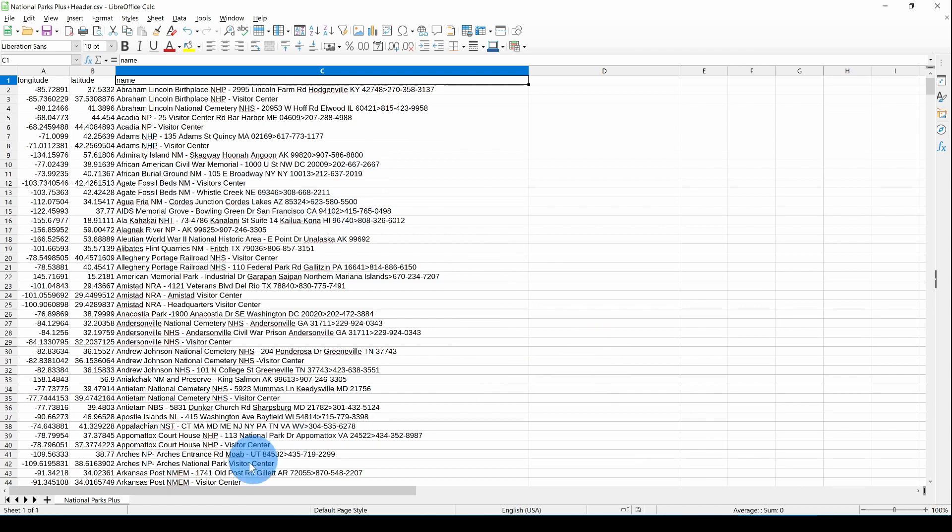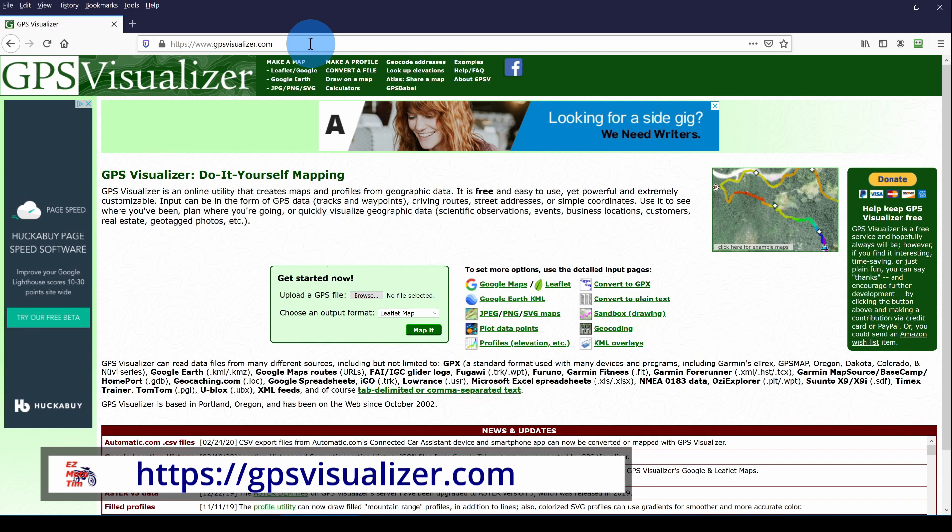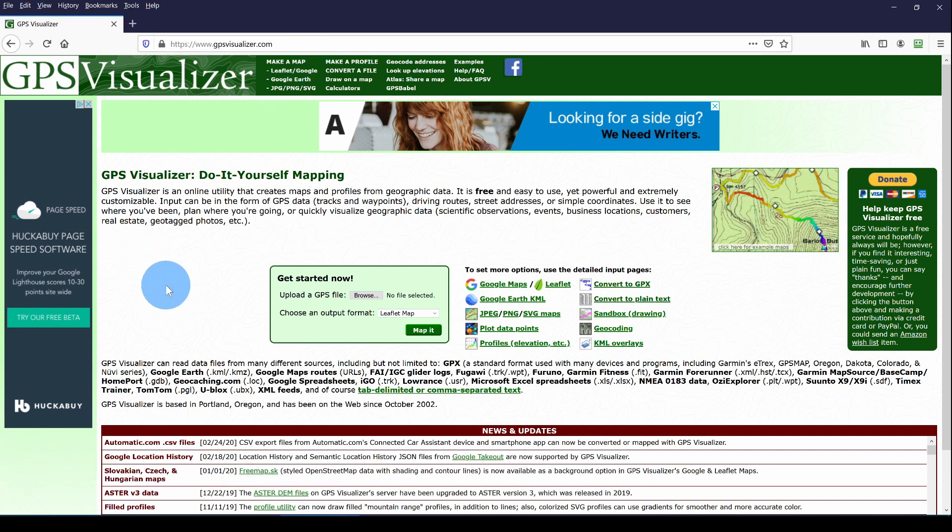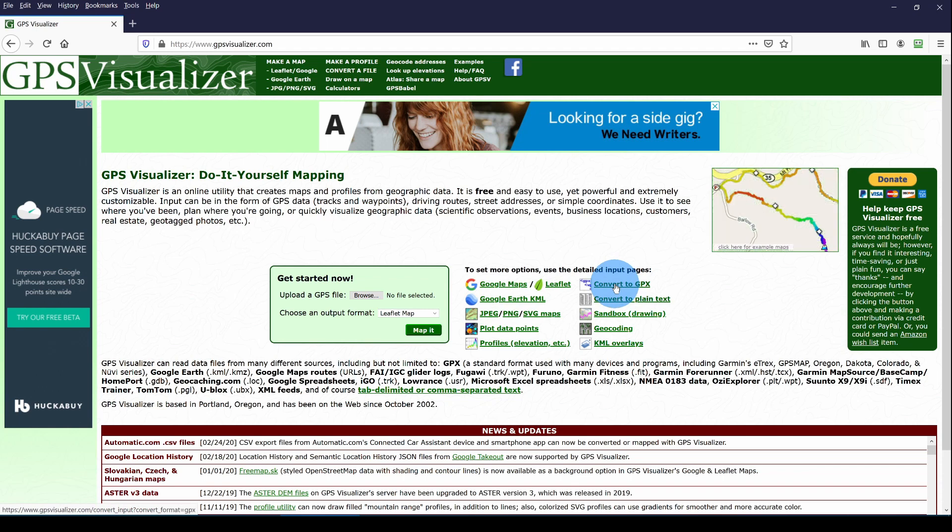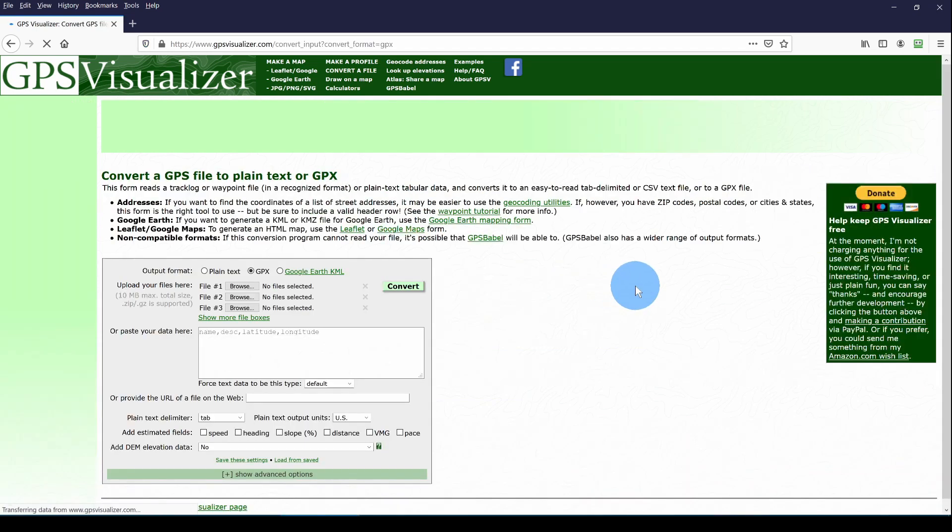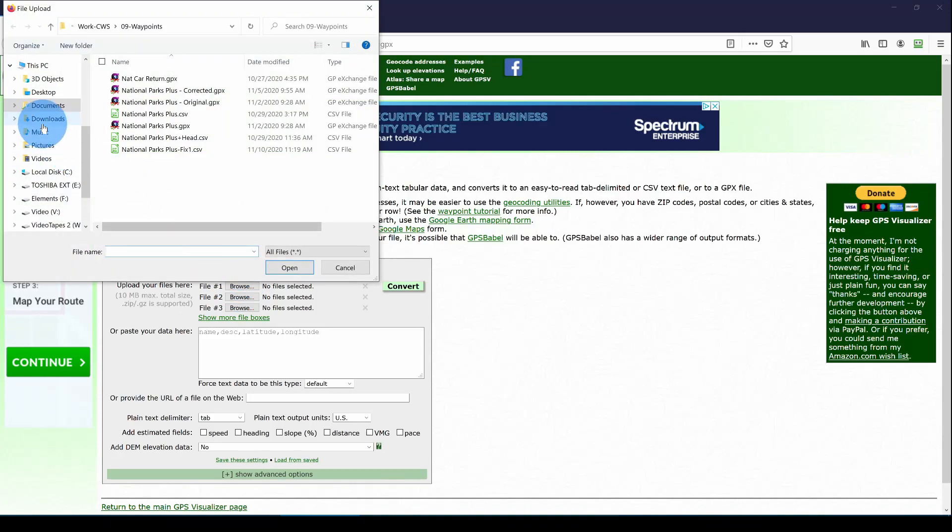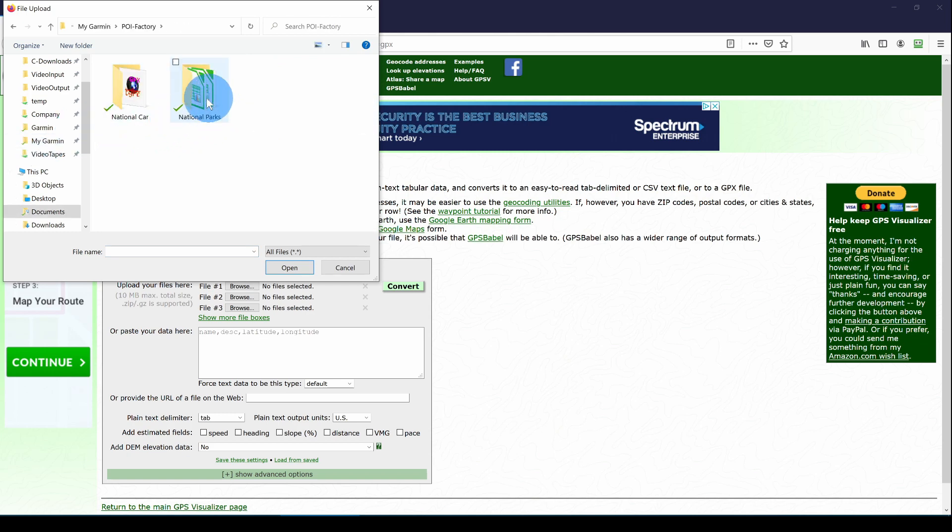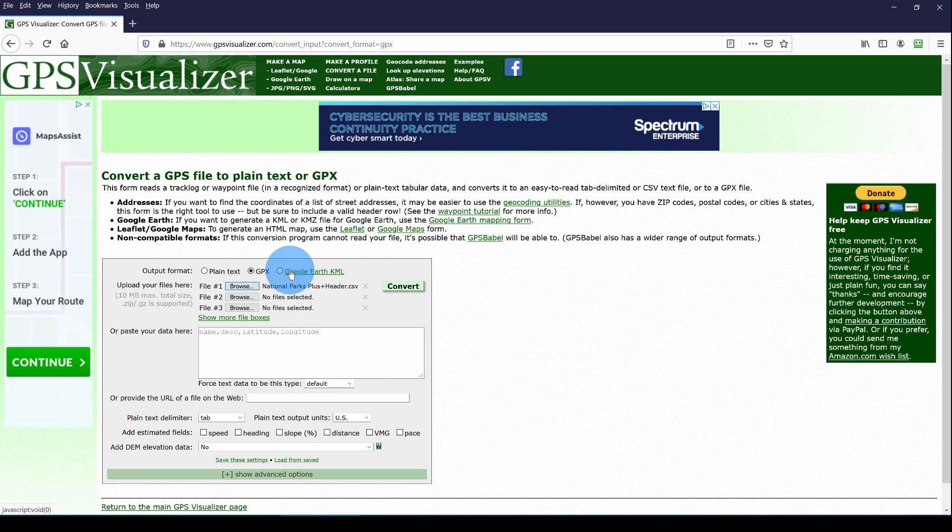Now I'm going to go to the GPS Visualizer website. That's gpsvisualizer.com. This is the home page. Over here I'm going to select Convert to GPX. That brings up a different page. I'm going to enter the Browse for the file in myGarmin, POI Factory, National Parks, National Parks Plus Header CSV, and open that. Now we want GPX format, so we click the GPX. Then we convert.